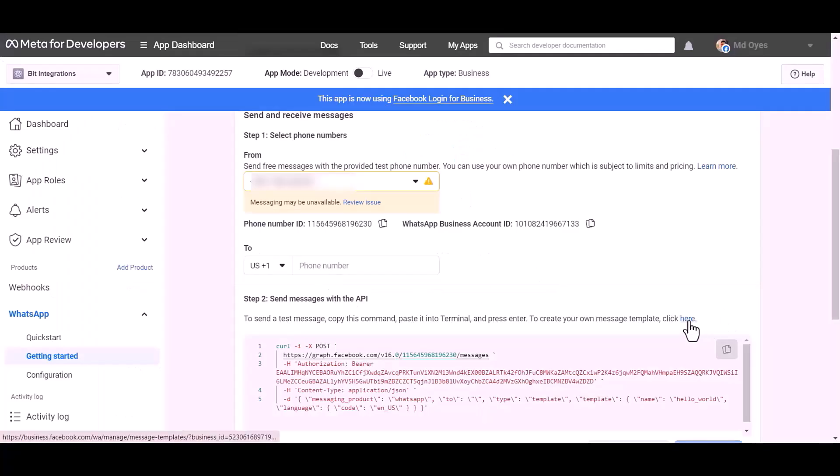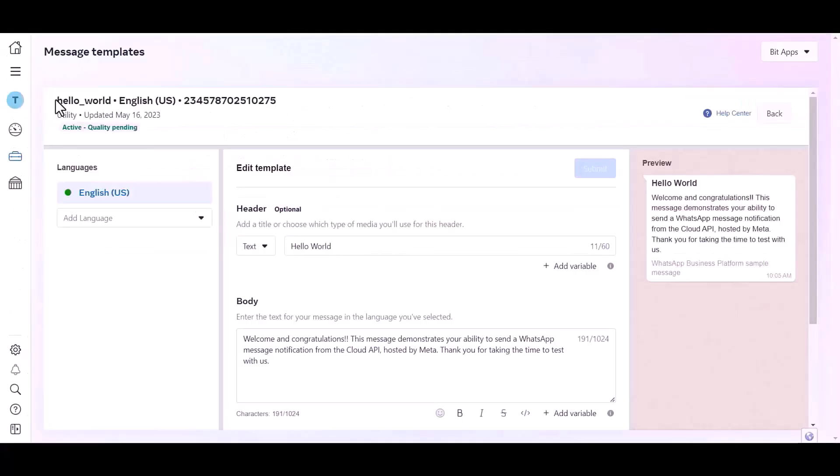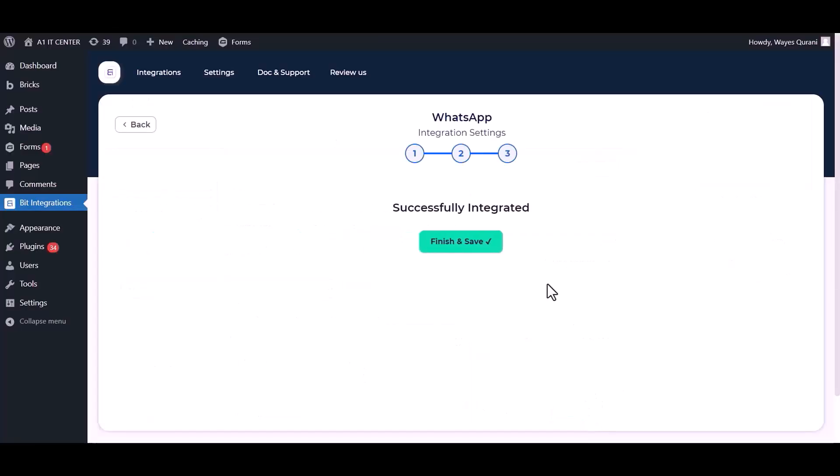Give the template name, go to the developer app dashboard, click here, click on the template, copy the template name and paste it here. Next, finish and save it.